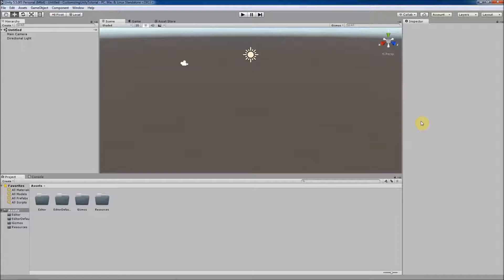Under normal circumstances, the scripts that we write are only activated in the scene once we hit play and enter play mode to test our game.